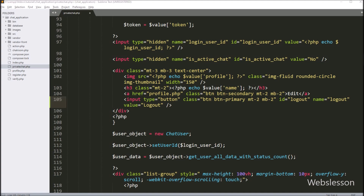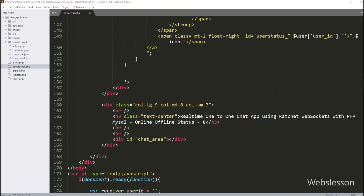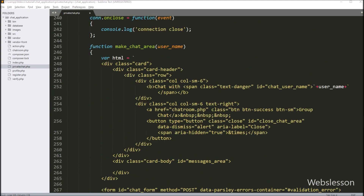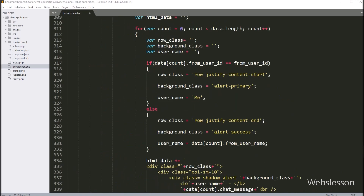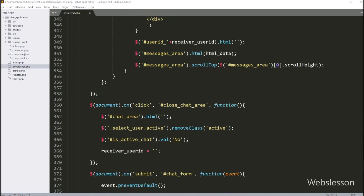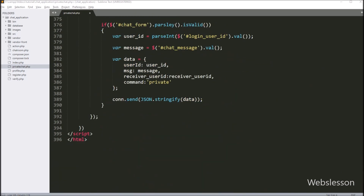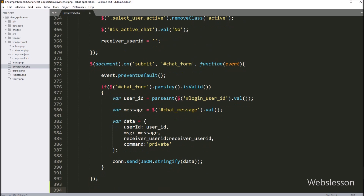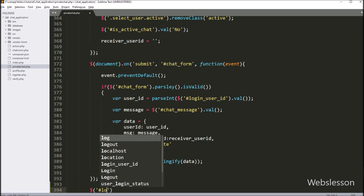Now we have gone to the jQuery code part, and here we have written $ with button id logout with a click event. So when the user clicks on the logout button, then this block of code will execute.